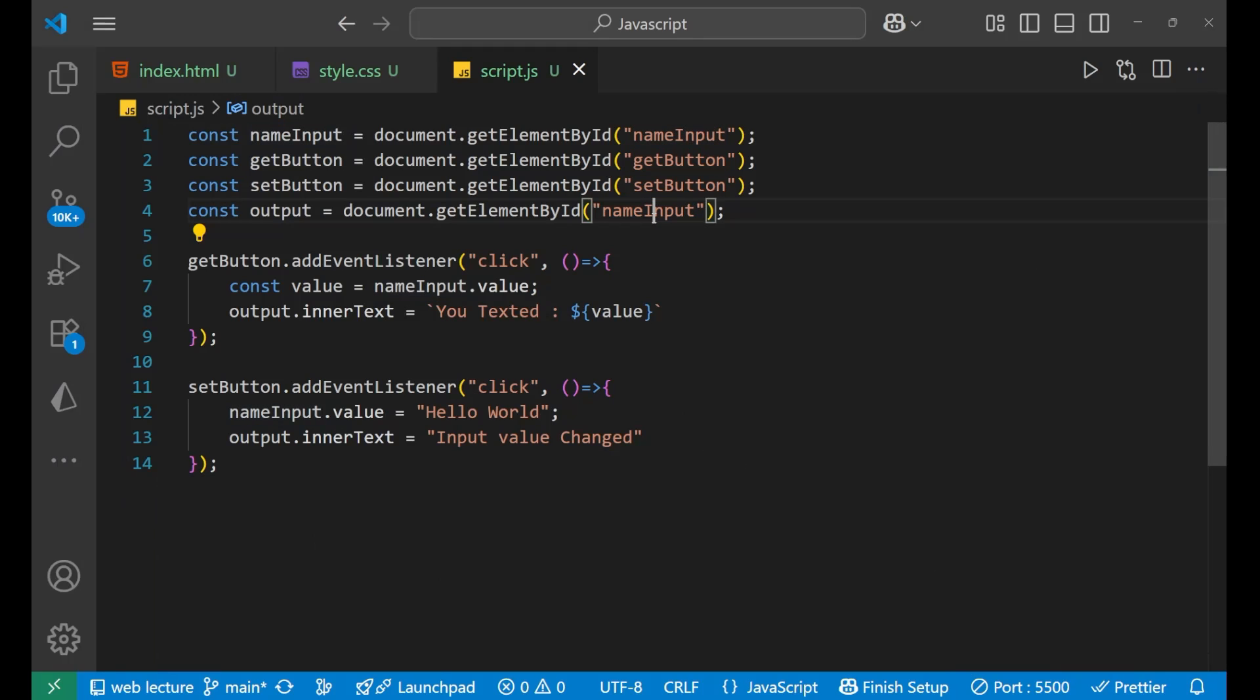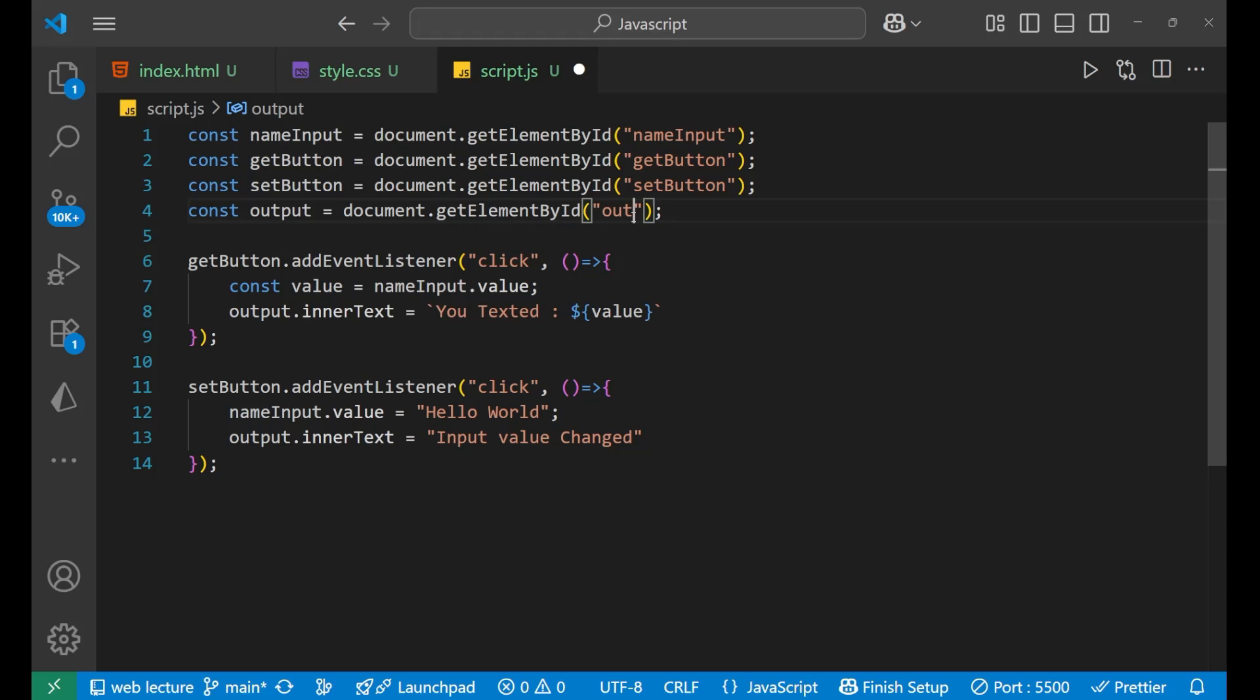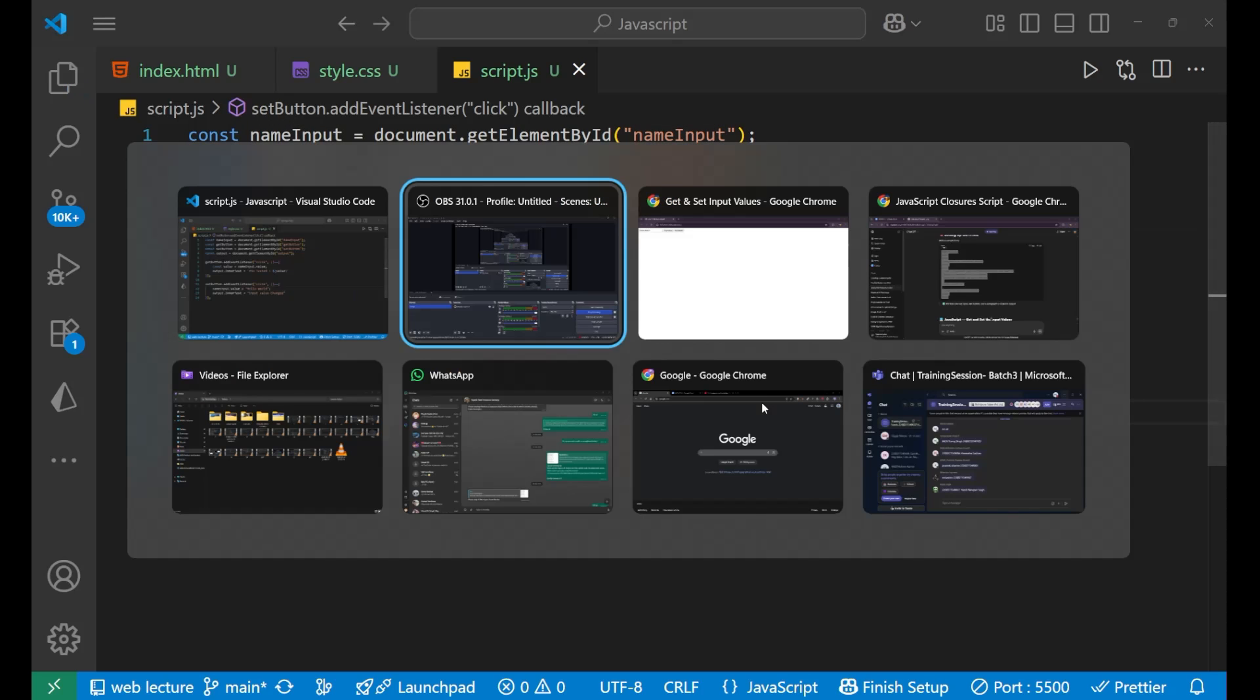So we have done a little mistake that is we have not changed the ID of it. So let's change the ID as output like this. Now it will work fine. Let's go to the website again.